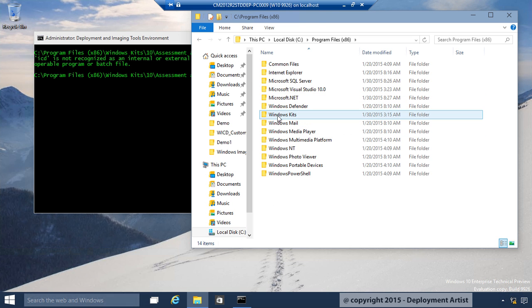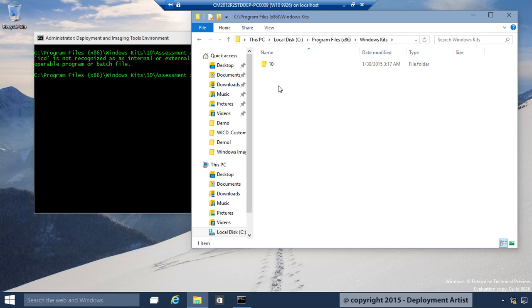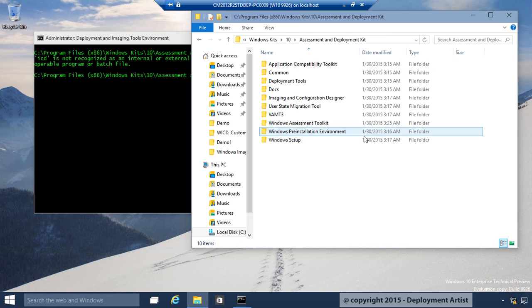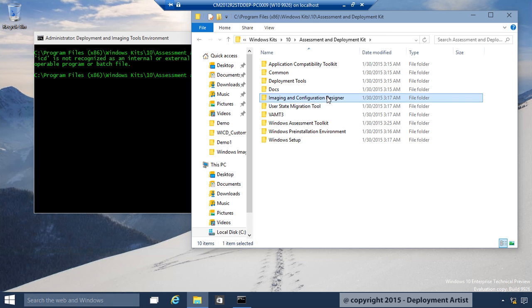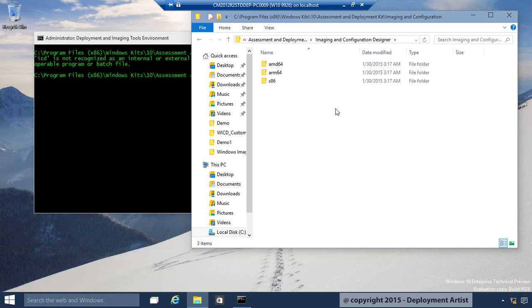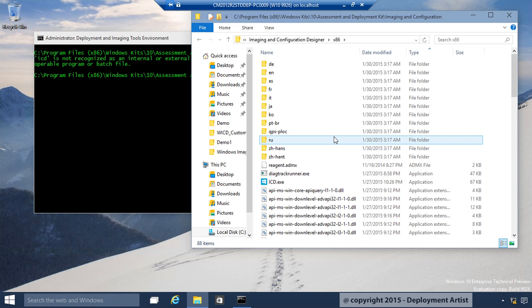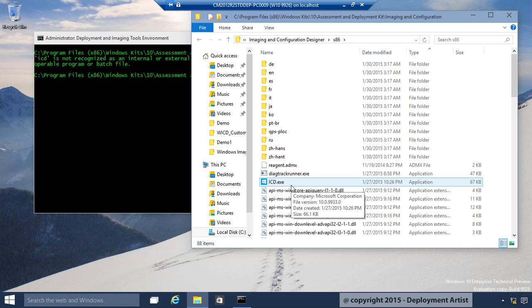10, Assessment and Deployment. This is where the configuration designer is, and in the 32-bit folder, you have the ICD.exe file.